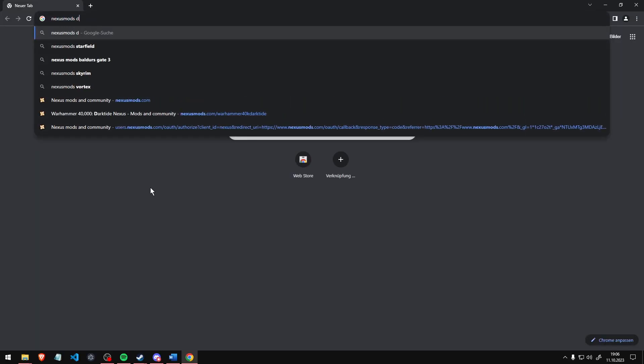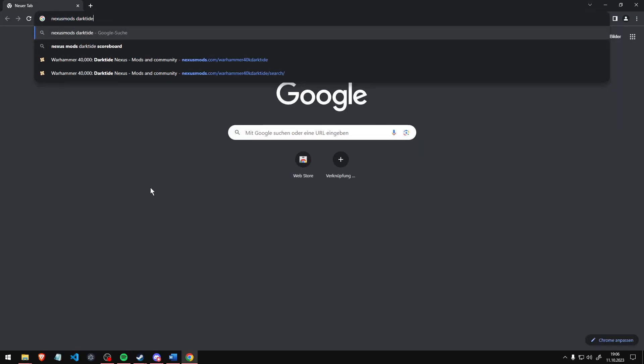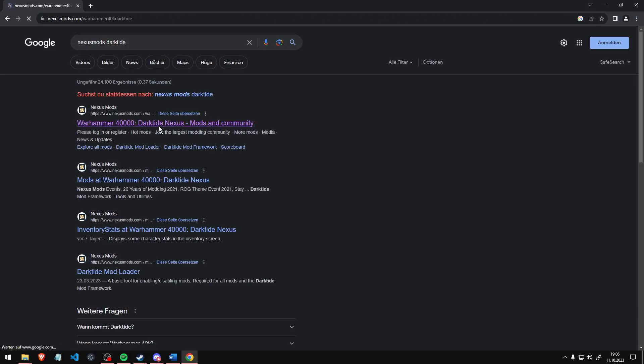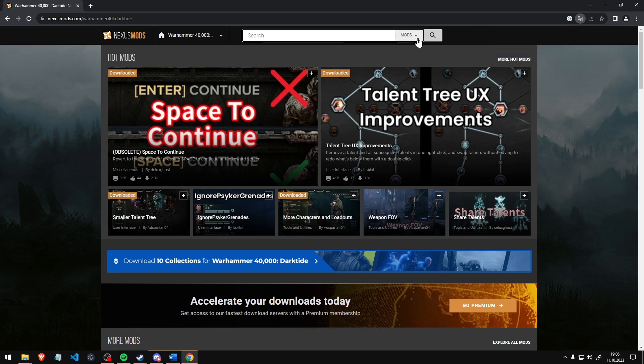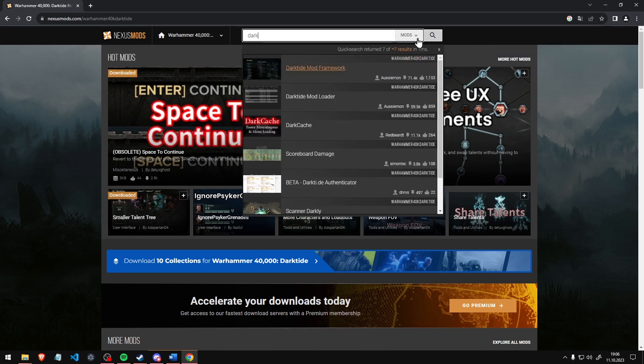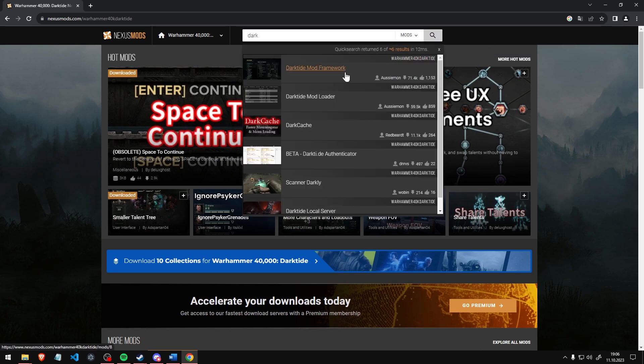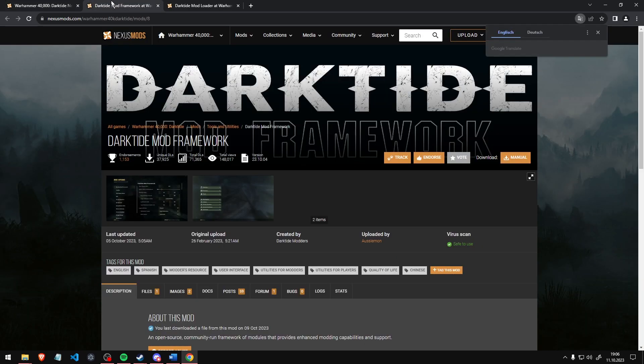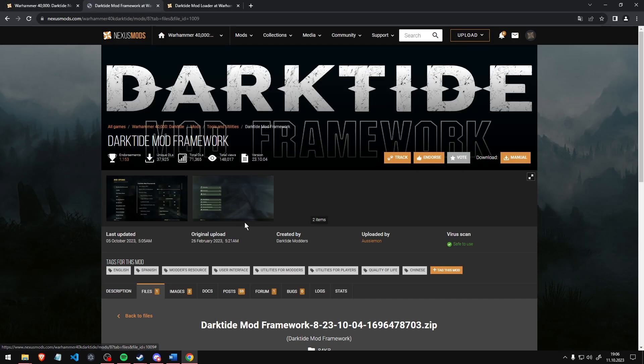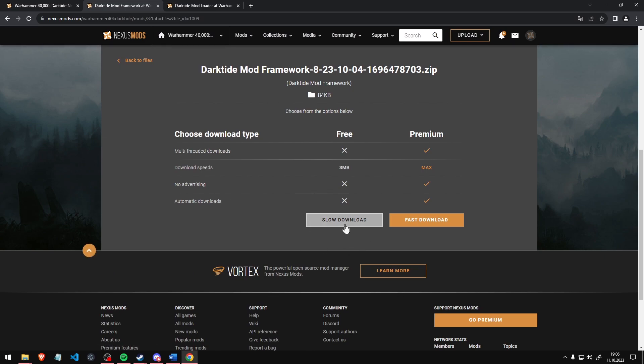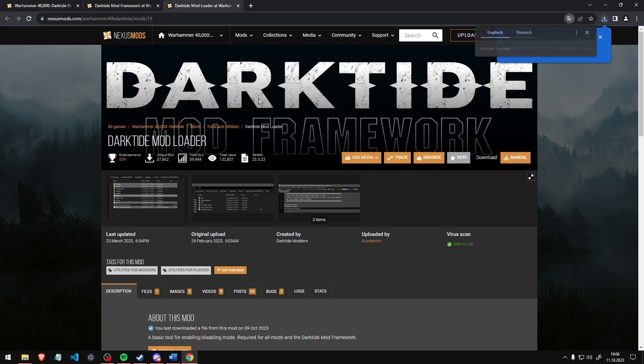Next, go to your browser, search for Nexus Mods Darktide and open the Nexus Mods page. Search for Darktide and download Darktide Framework and Darktide Mod Loader. This will enable you to install mods in the first place, without these your game can't execute any mods.